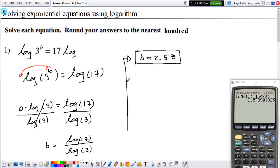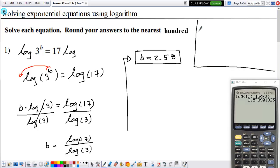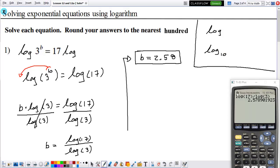A clarification: when you use log on your calculator, it is always going to be base 10. So when I write log, this is the same as log base 10. Your calculator uses log base 10, and this is something to keep in mind for future problems.